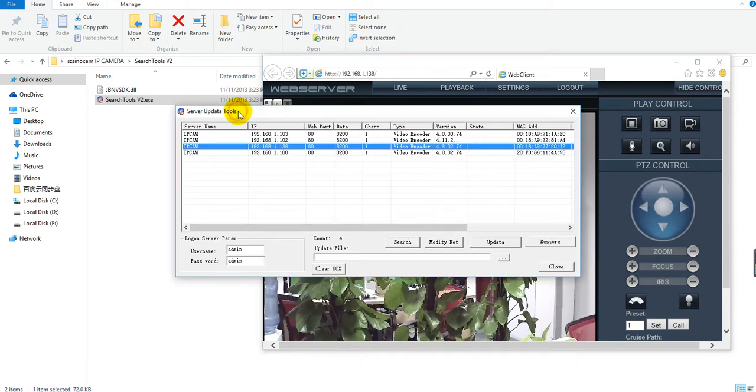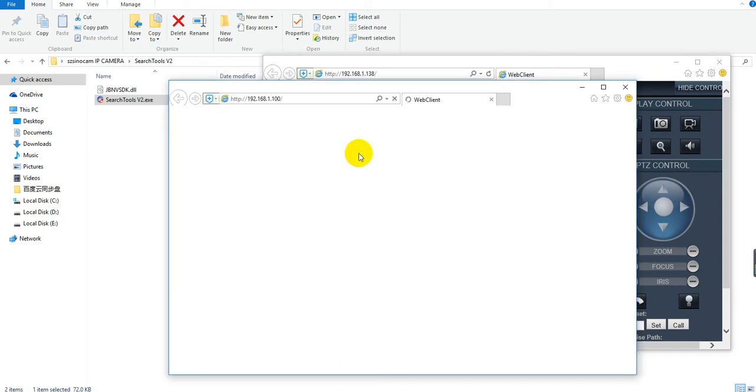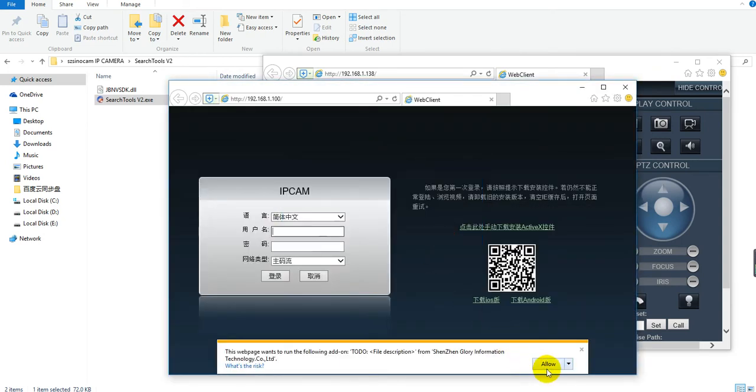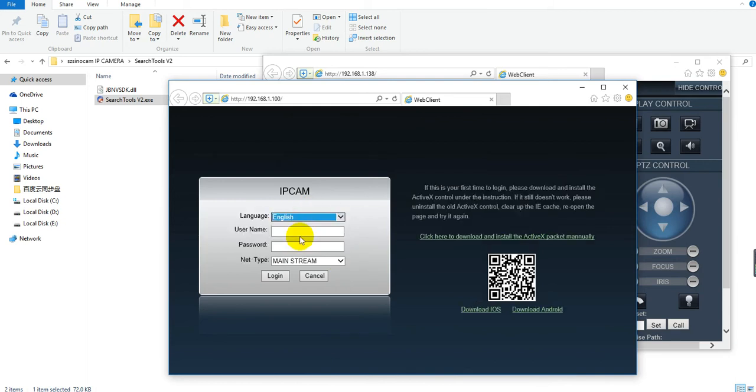Then we will see one more IP address for the same IP camera. This is the Wi-Fi IP address. You can log in to see whether they show the same image.